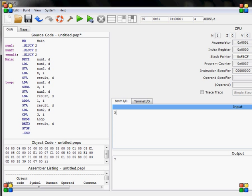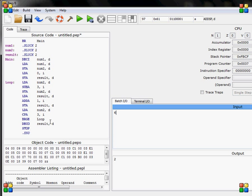So if I just run this, you will see one, because three divided by three is one. And if I change this, for example, to six, I will do the loop two times. So that's how it works.